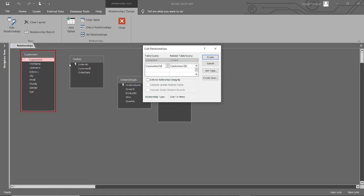Enforcing referential integrity means that the database system will prevent actions that could lead to inconsistency, such as deleting a record with dependent records in another table, or updating a primary key that is referenced by a foreign key. Cascade options: when defining relationships, you can also specify cascade update and cascade delete. Cascade update ensures that changes to the primary key are reflected in the foreign key values. Cascade delete automatically deletes related records in the dependent table when a record in the primary table is deleted. By enforcing referential integrity, a database system helps maintain the accuracy and reliability of data relationships, preventing data inconsistencies due to incomplete or incorrect references between tables.